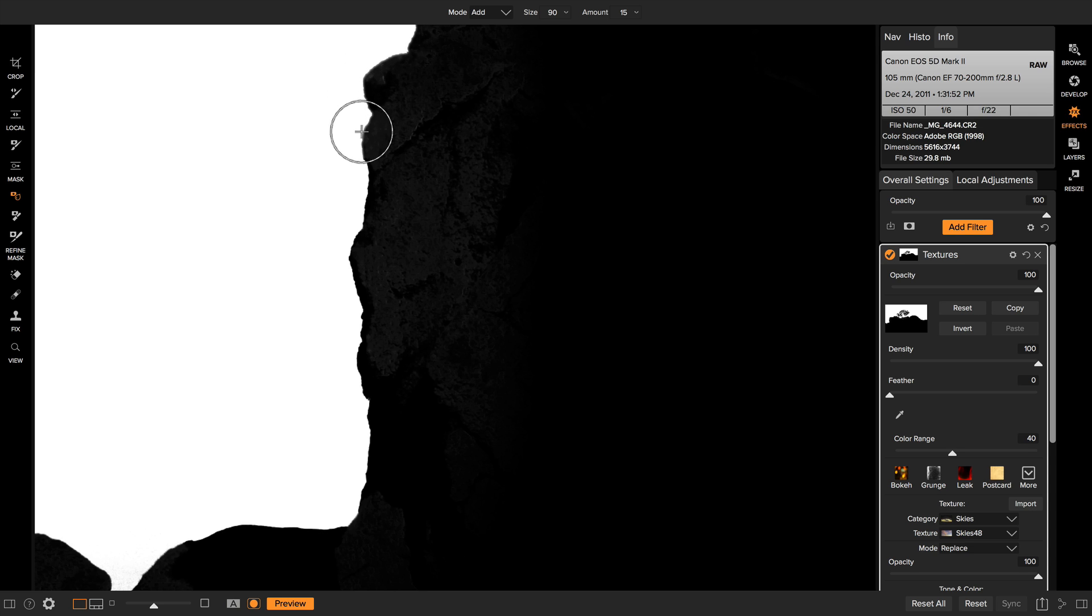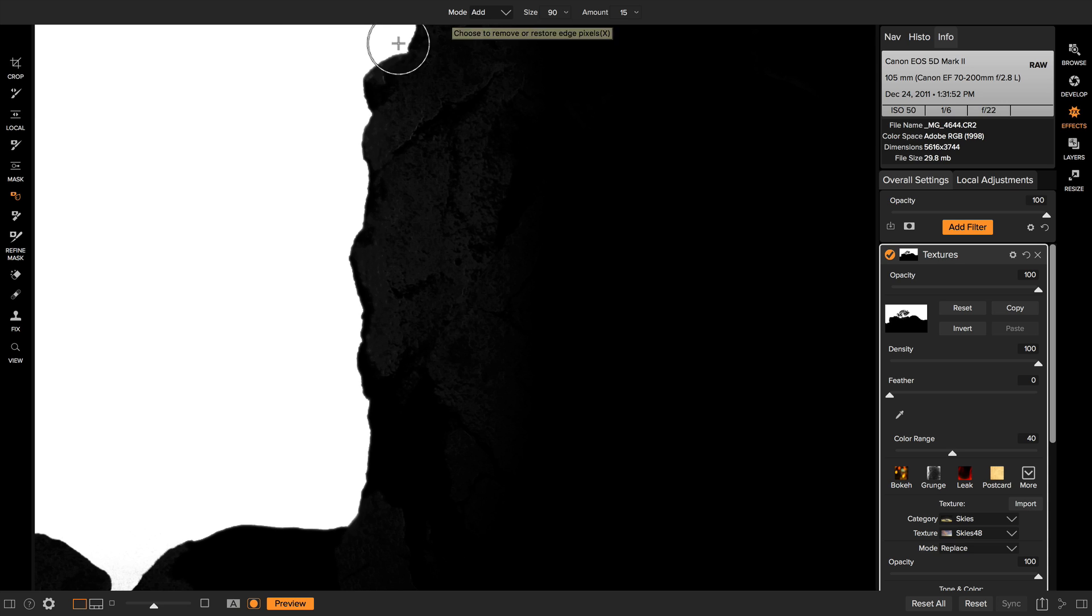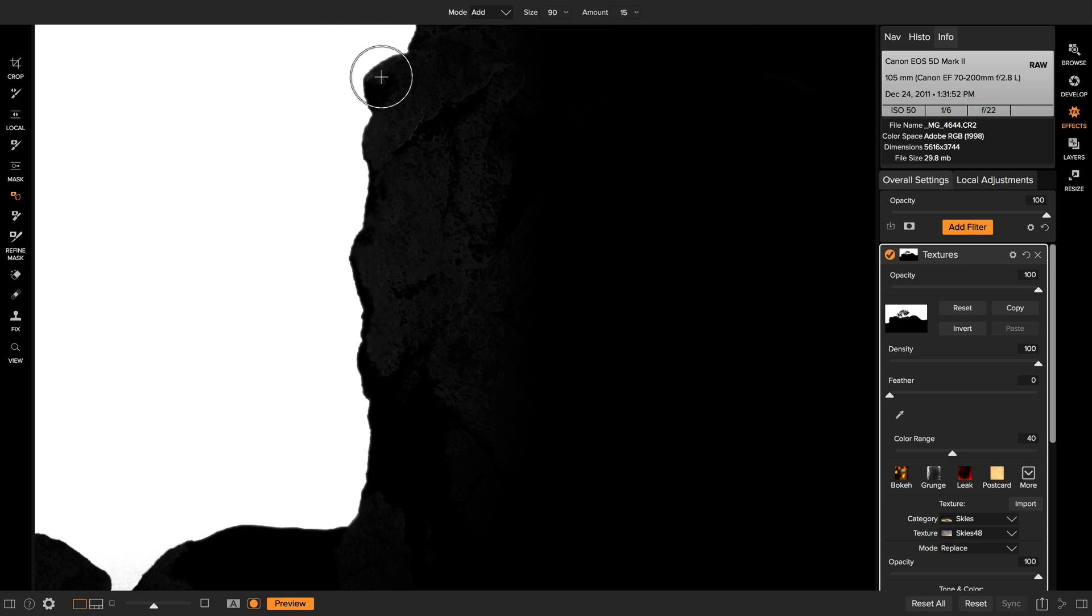Now there's a couple different modes for the blur mask tool. Right now I have it set to the add mode. In add mode, it's going to allow the white part of the mask to bleed into the dark part. I'm adding back in.